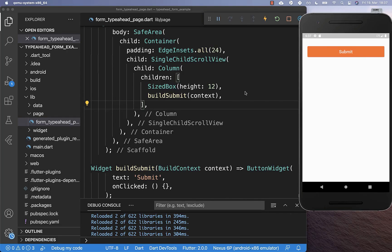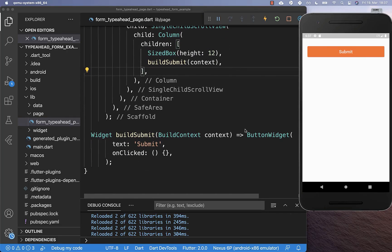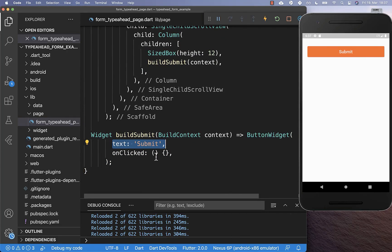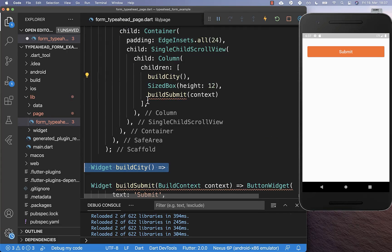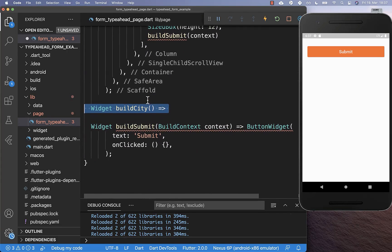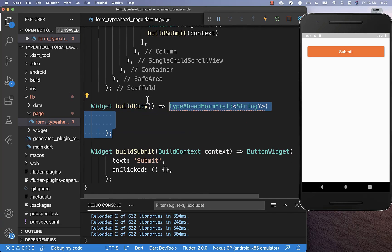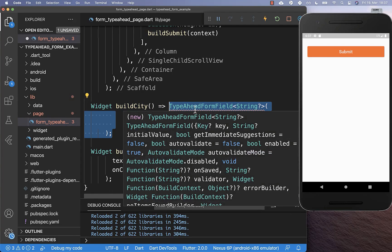We want to get started with a simple button which I have already created, and this has the text 'submit'. If we later click on this button, then we want to do the validation of our text fields. On top of this button we want to build our auto-complete cities text field, and therefore I create here a new method and inside of it we put this TypeAhead form field.